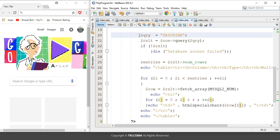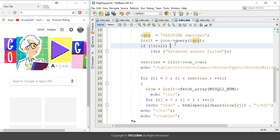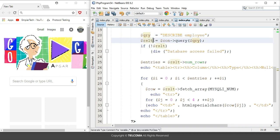You have to create the query. For that, I am using the query object that is equal to DESCRIBE, and here you have to give the name of the table — the table name is 'employee', which we created in the earlier class. Next is the result object, which is equal to the connection calling the method query(), with the query object passed in parentheses.